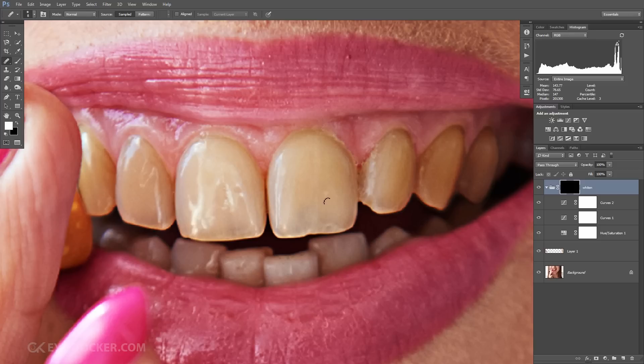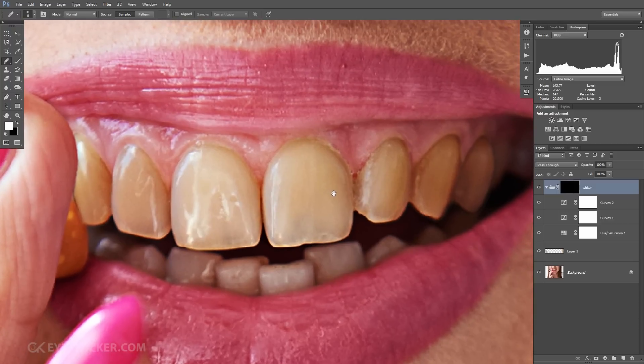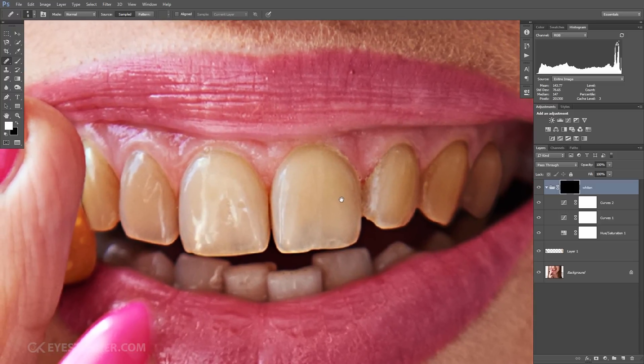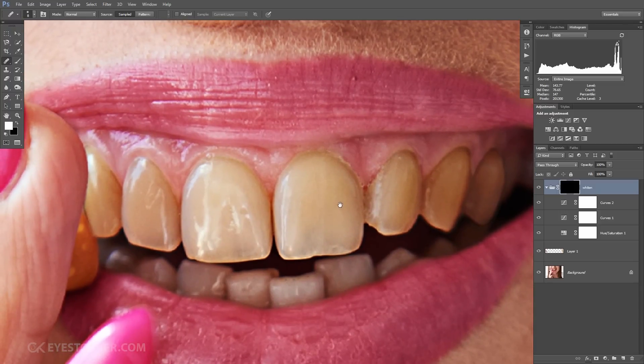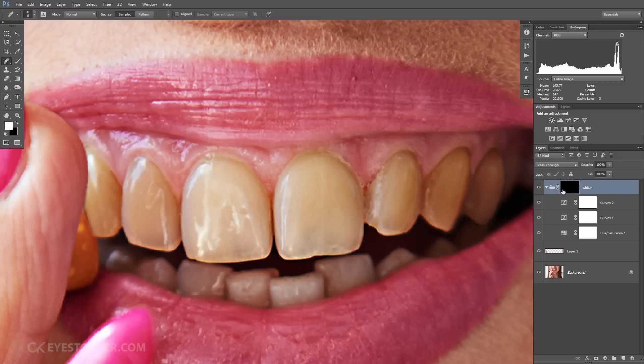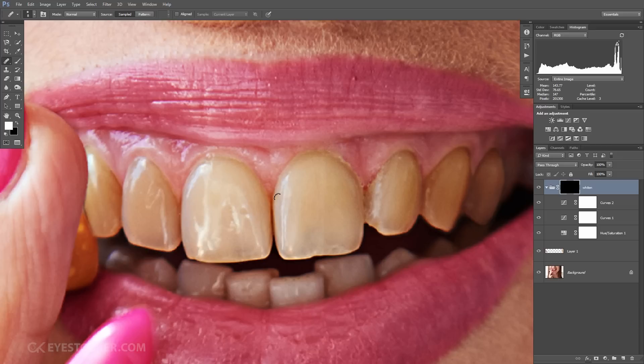Because the mask is black for the moment, it will hide all the effects from the group, so don't be scared because it's perfectly normal. But remember, black is always hiding on the layer mask, and white or gray will let the effects go through the mask.